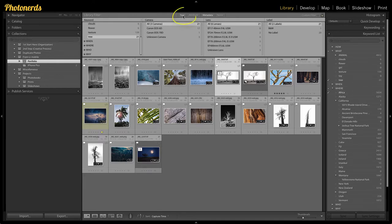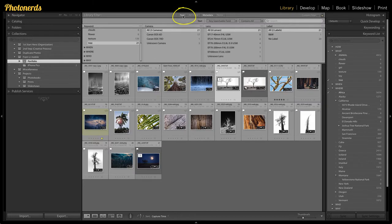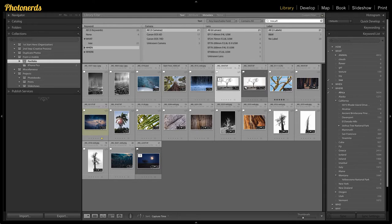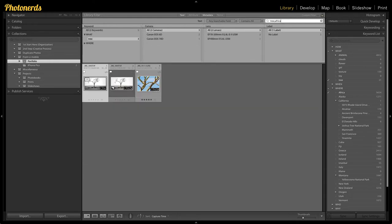what I need to do is go up to text, type the word tree, add a comma, and then type the next word. And so what I'm doing now is looking for trees in Africa.